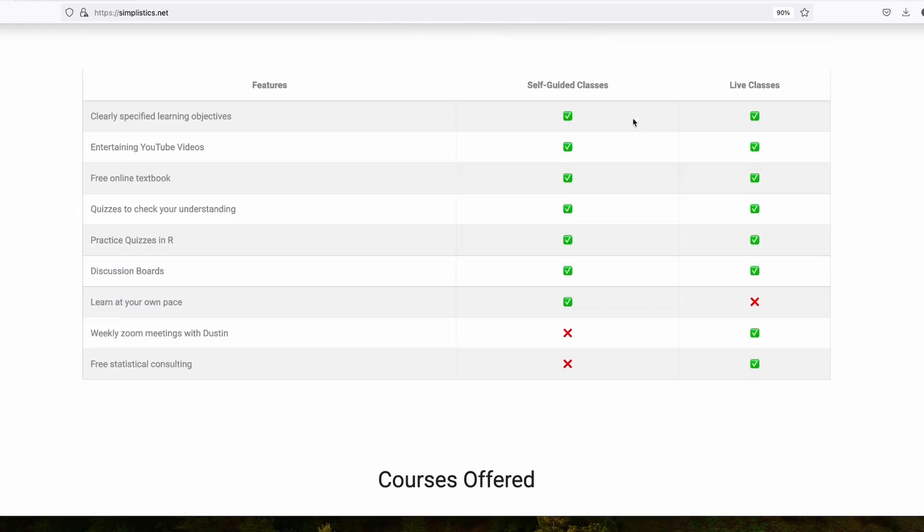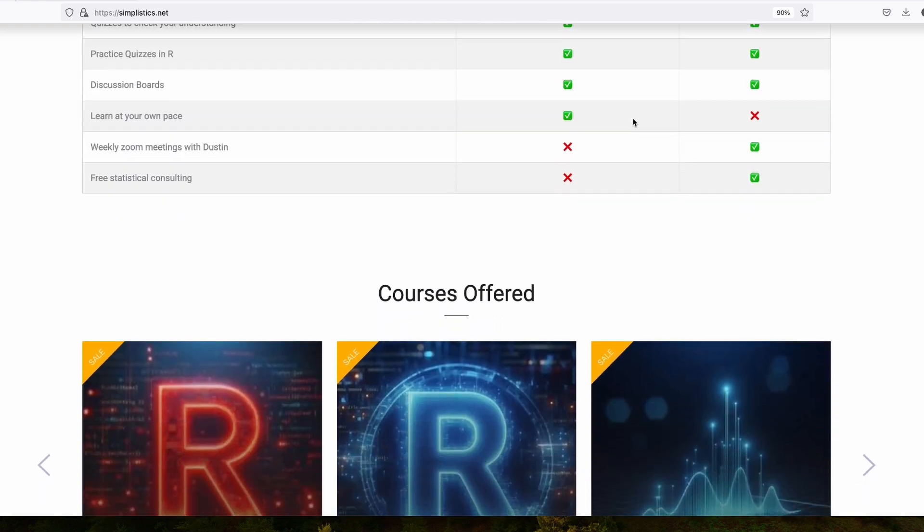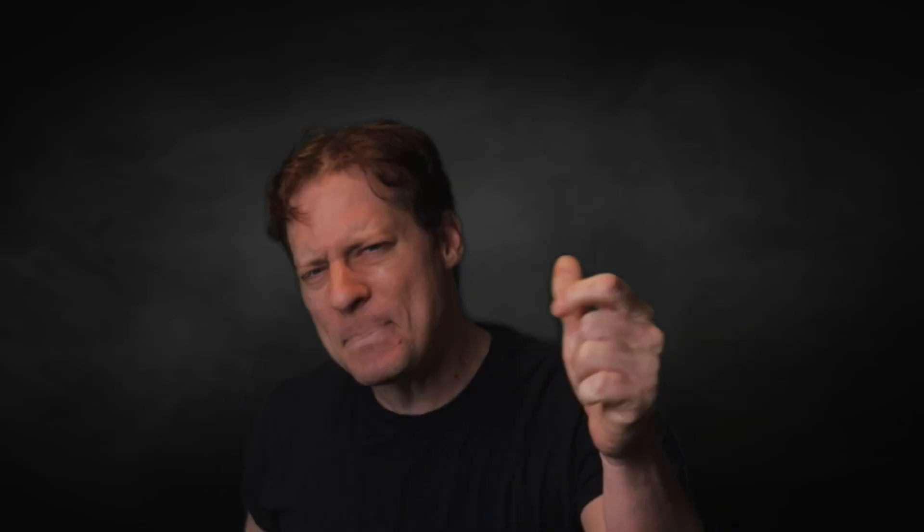Your one-stop shop for modern statistical education. So over the last several months, I have been building a website — a website to host all of my stats content.